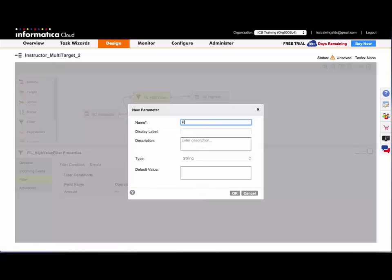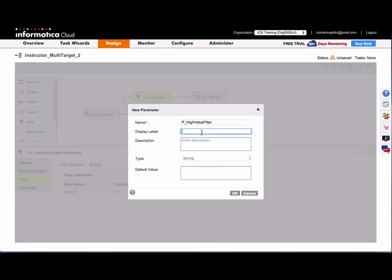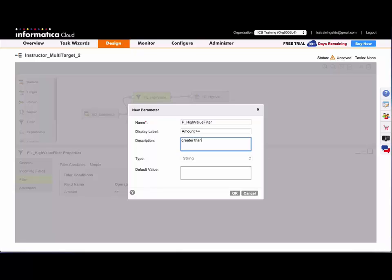I'll name this high value filter. I'll set the display label to amount is greater than or equal to. And we can add a description, a hover over description, and we can even add a default value if we want.